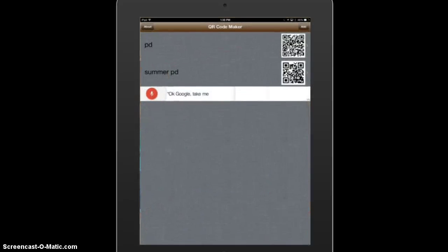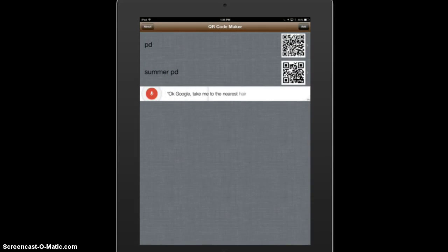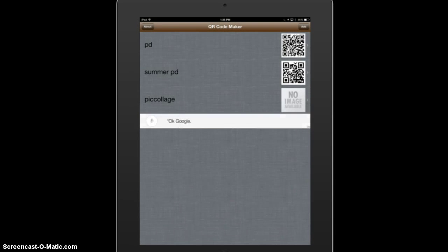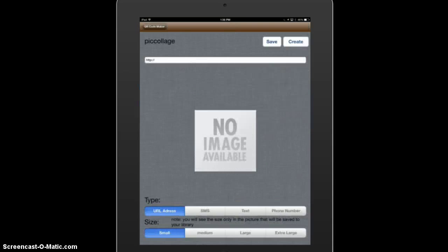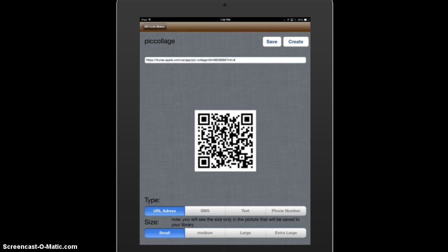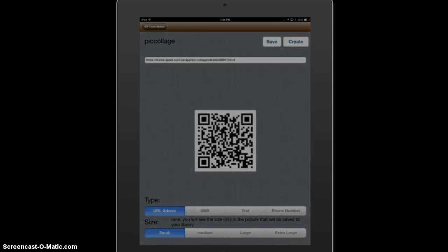Now go back to the QR code maker and add a new one. I will call it PicCollage because this will let our students get that app. Again, delete the HTTP, paste the URL, then tap Create — it created the QR code — and I will save it.